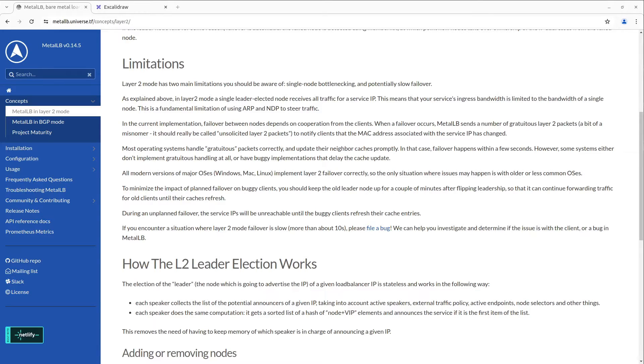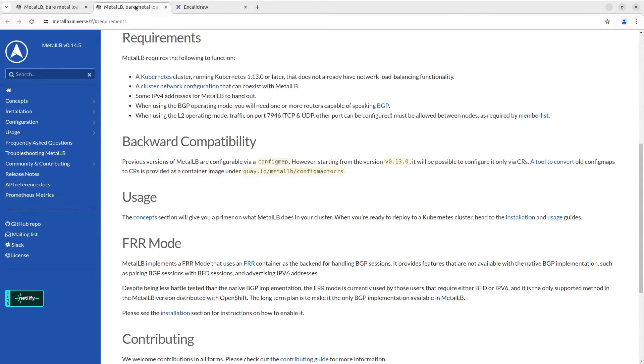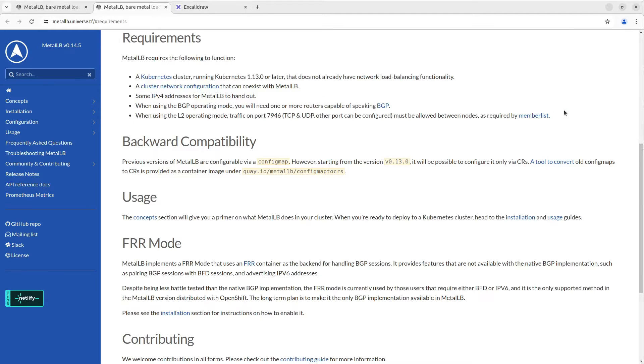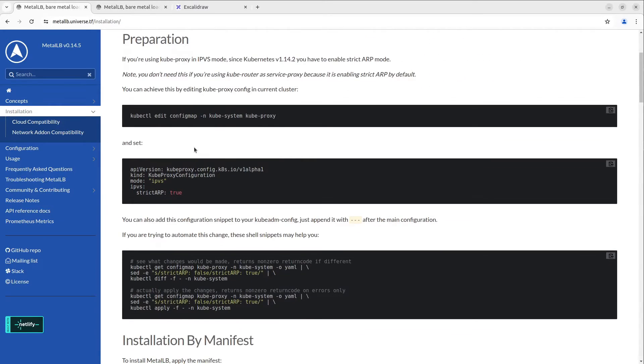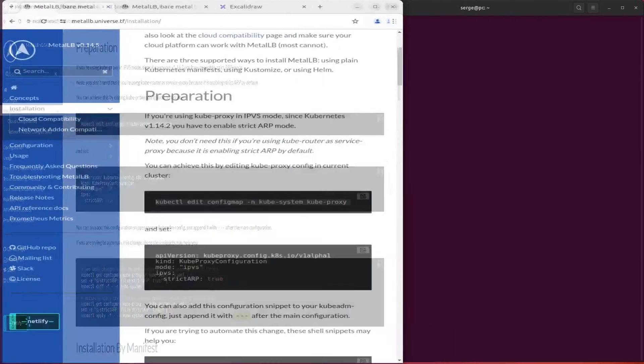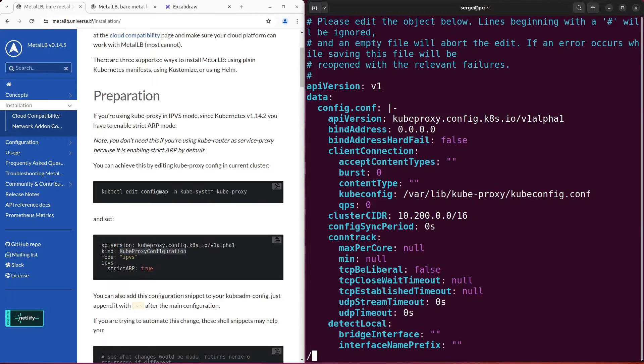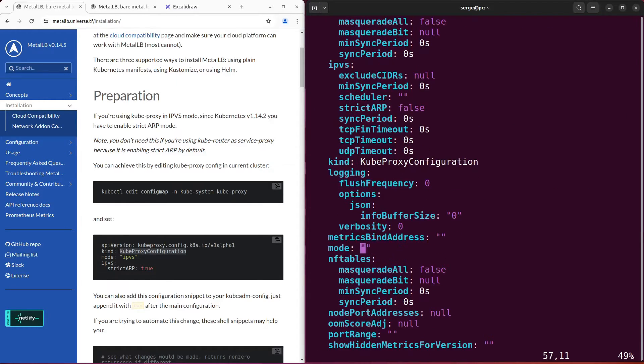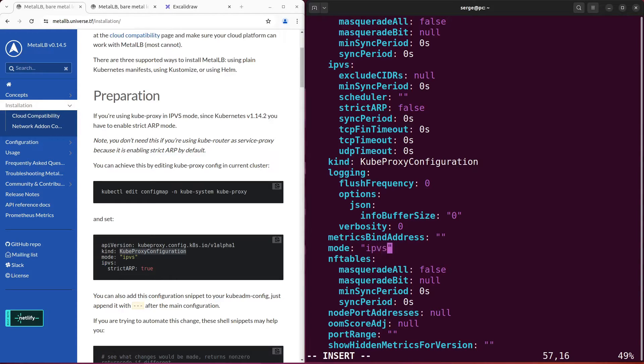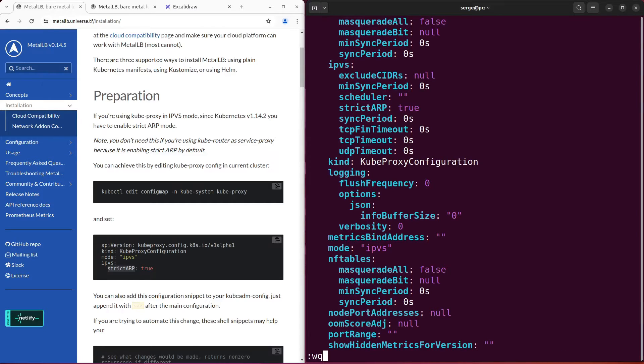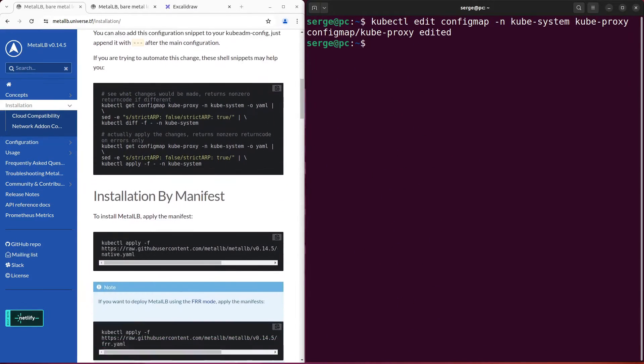To install MetalLB, follow the instructions on the official site. First, check the requirements. Second, set this configuration in kubeproxy configuration. Let's do it. Third, apply the manifest to the cluster.